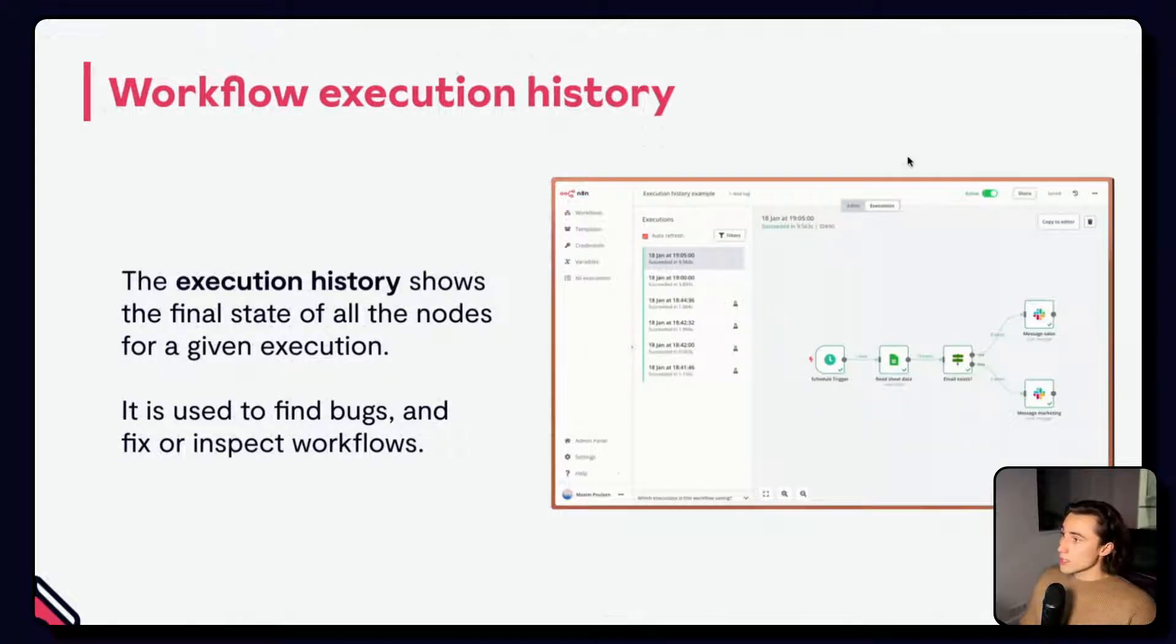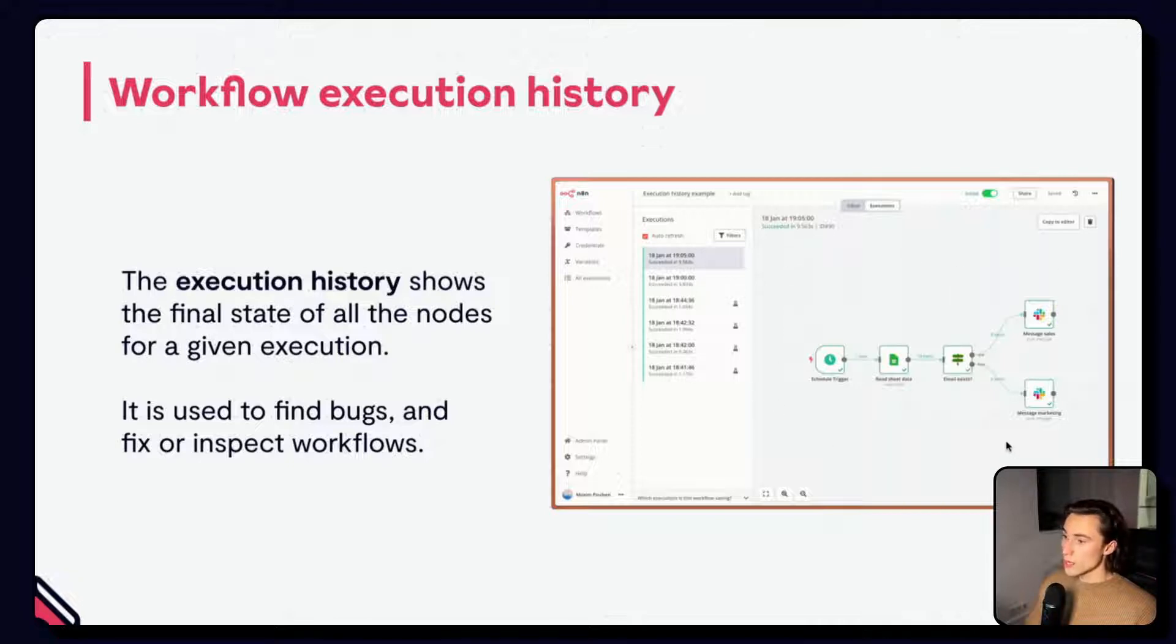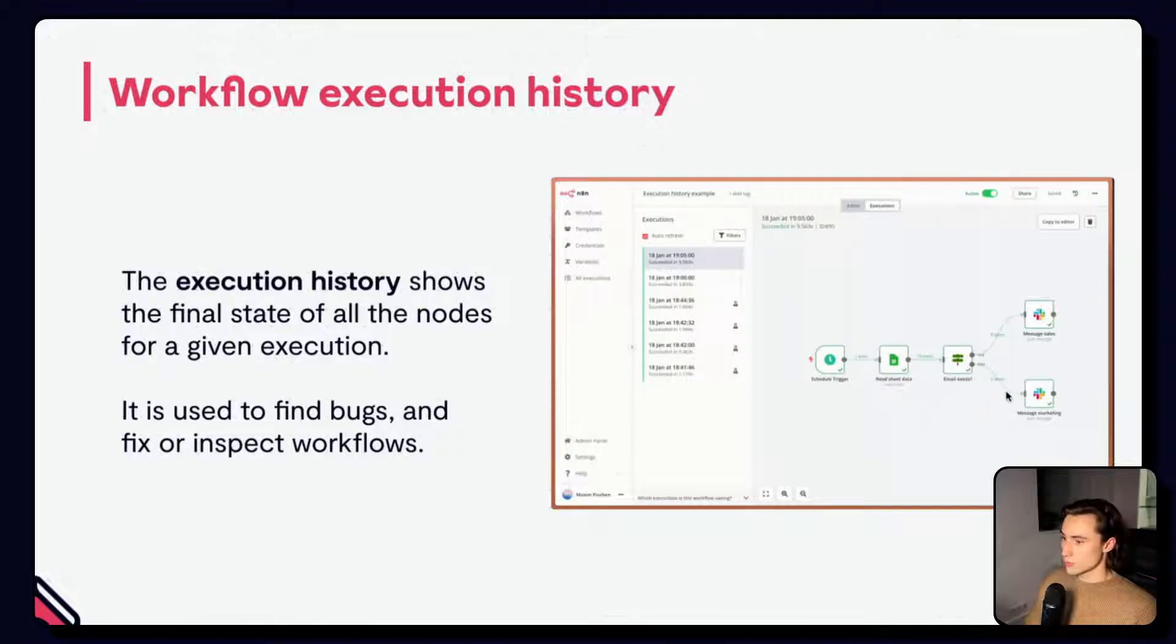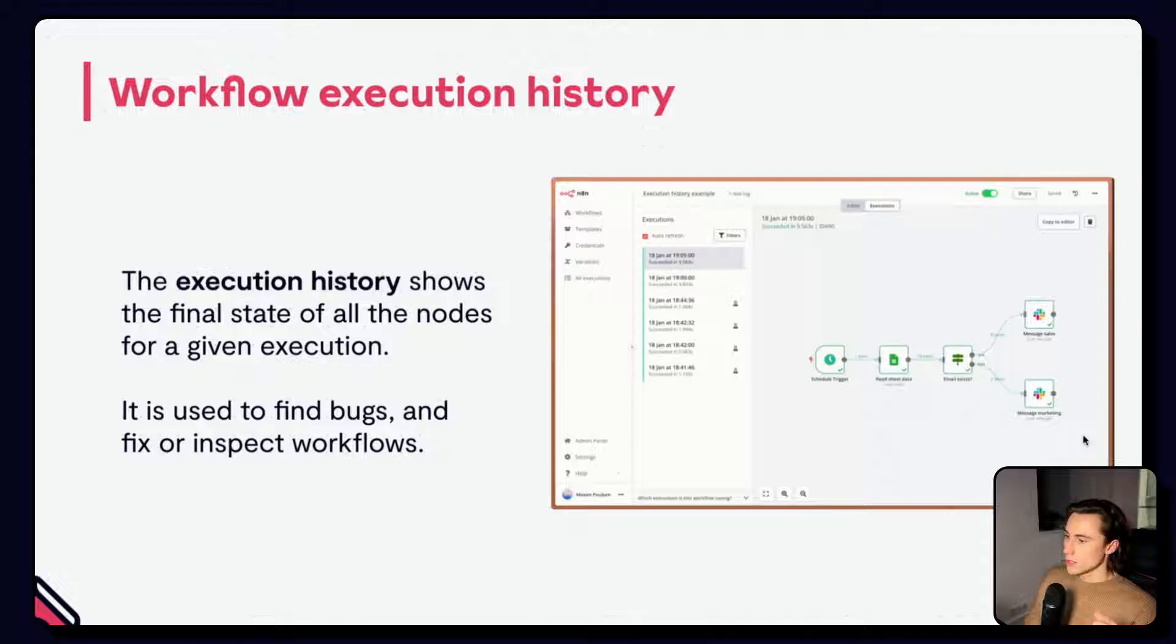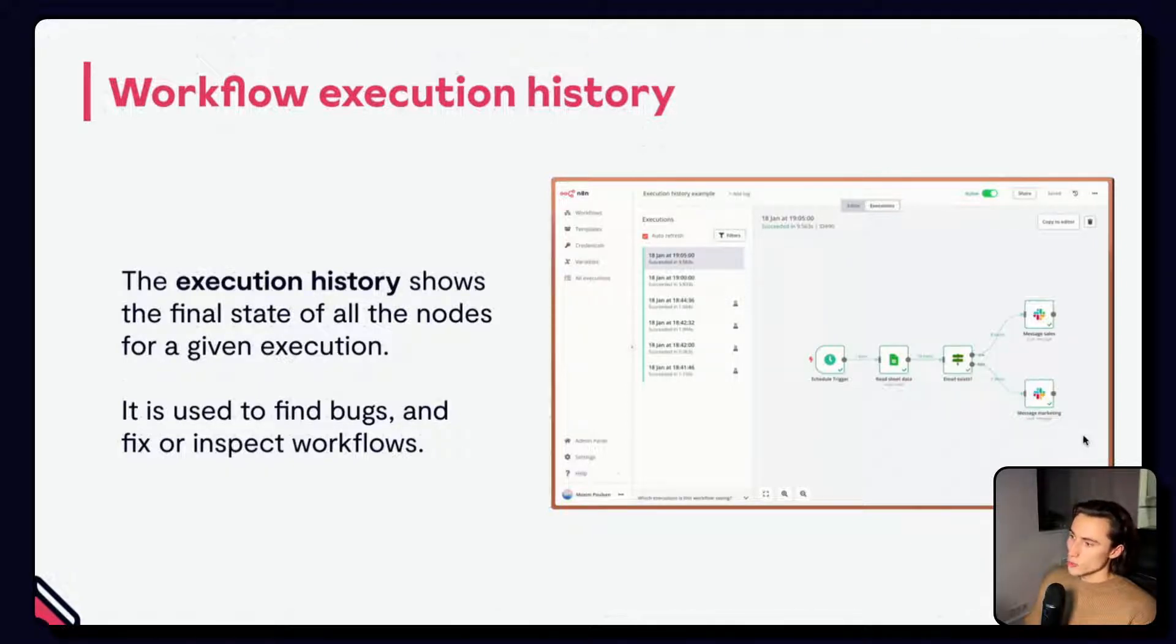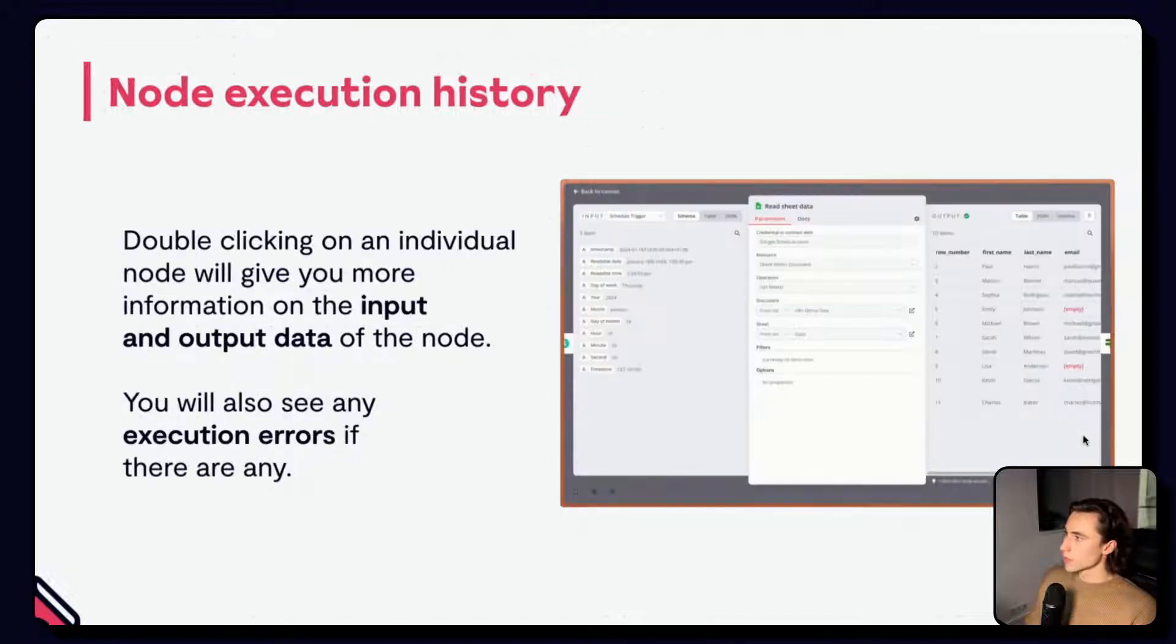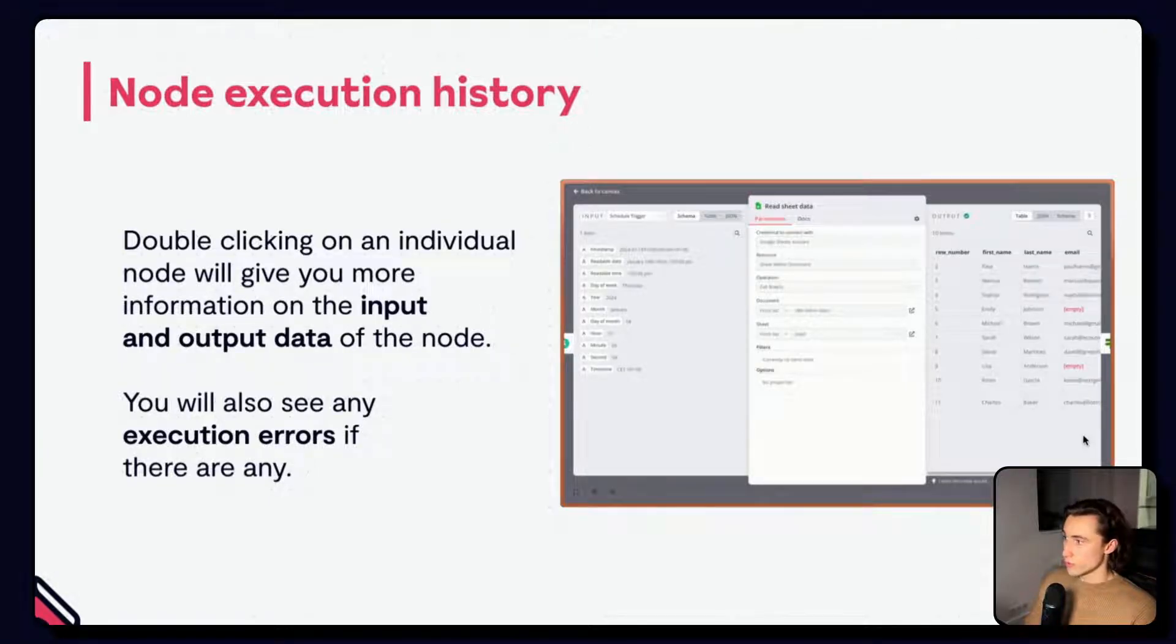For the execution log, you can access the individual execution histories. Here you can see an example of an execution history. We can see the schedule trigger that activated, we read the data in the sheets, and depending on if the email existed or not, we messaged sales or marketing. These are static because they are past executions, and they cannot be changed. This is really a snapshot of the final state of all the nodes from that given execution. This is very useful when debugging, fixing, or inspecting workflows. You can look through past executions to understand how the workflow works. You can open each node by double-clicking on it to see what the input and output data was, as well as all of the node settings.